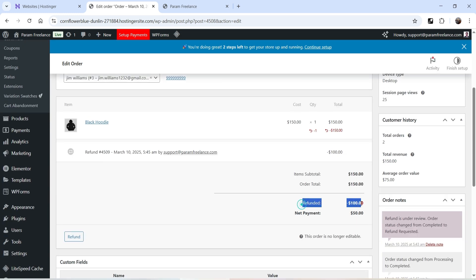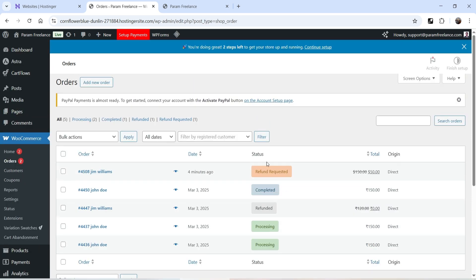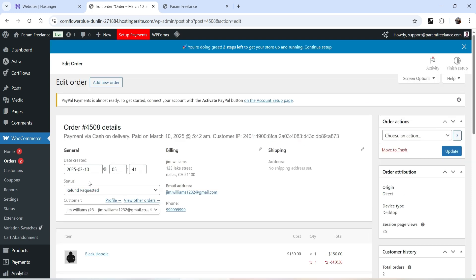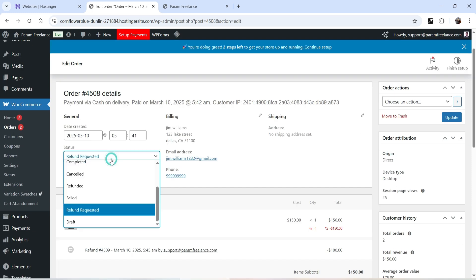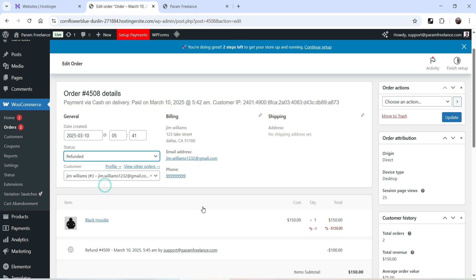It now shows Refunded 100. In the Orders list the status still shows Refund Requested, so I'll change it to Refunded — since I've paid the customer manually — and click Update.